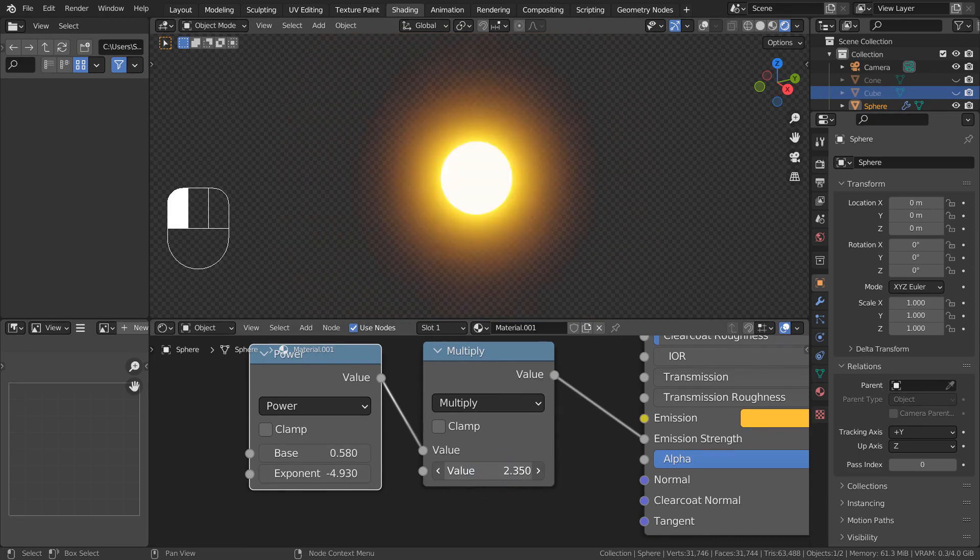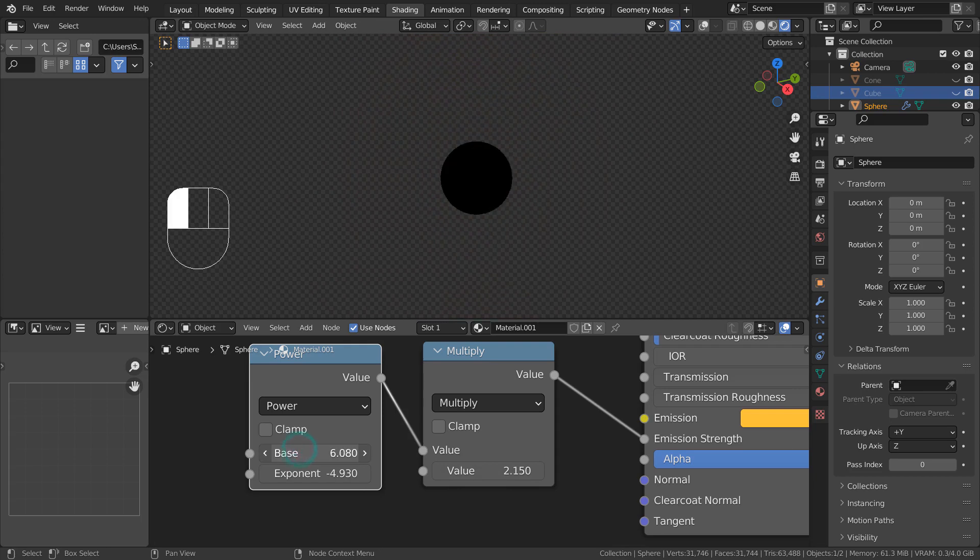The math nodes can be used to animate the strength in detail, and they can also be used with texture nodes.